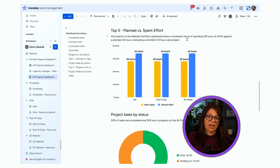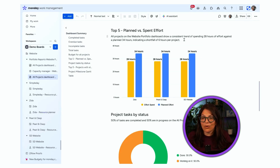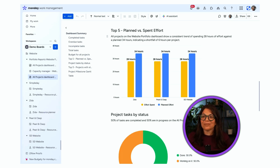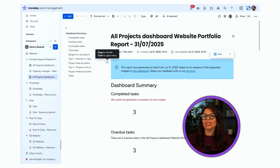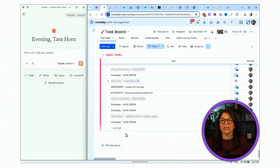Here's a good example — this widget gives me information: all projects on the website portfolio dashboard show a consistent trend of spending 28 hours of effort against a planned 34 hours, indicating a shortfall of 6 hours per project. These are valuable insights into a dashboard summarizing many different projects. I can share this with clients, download it, and even use an AI assistant on the document to make further changes. With the click of a button, AI summarized all my project dashboards into a report.